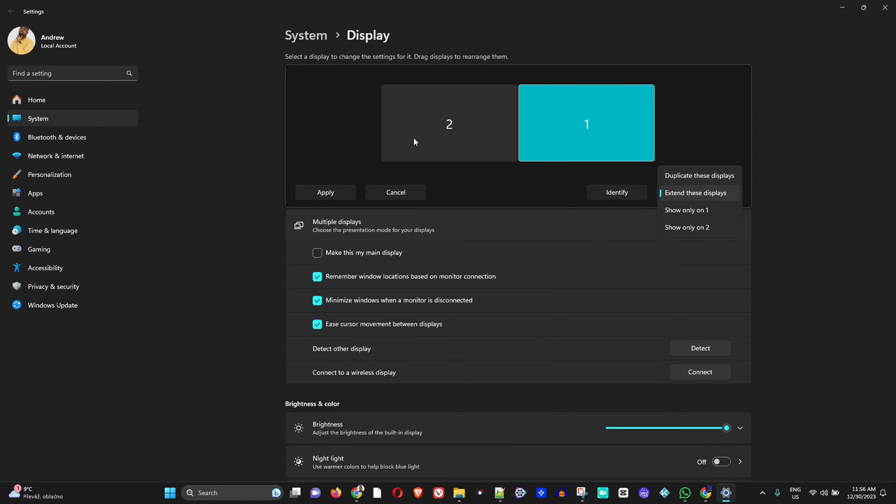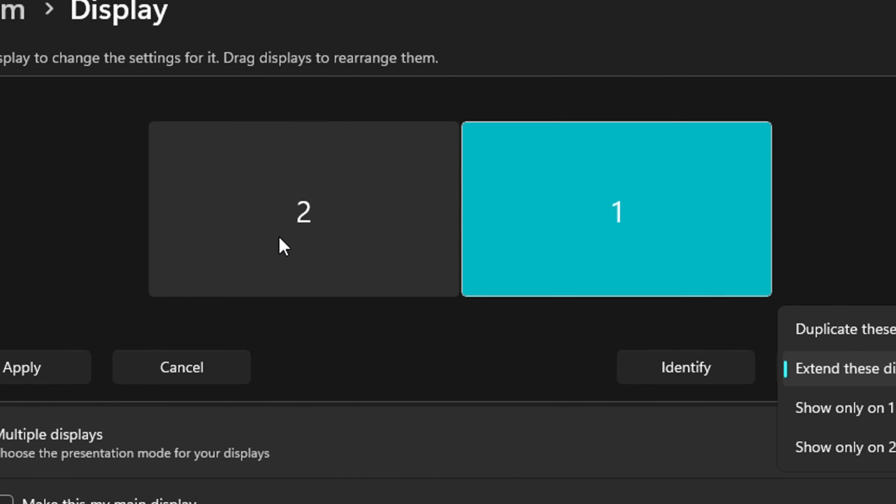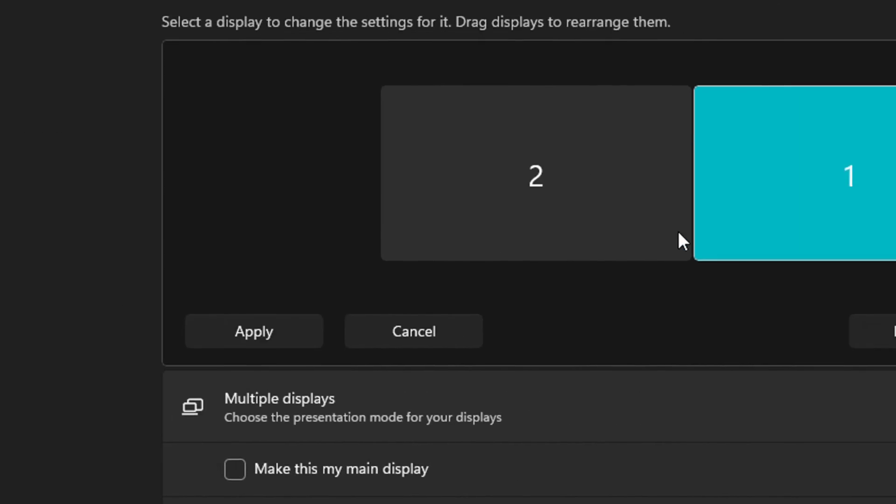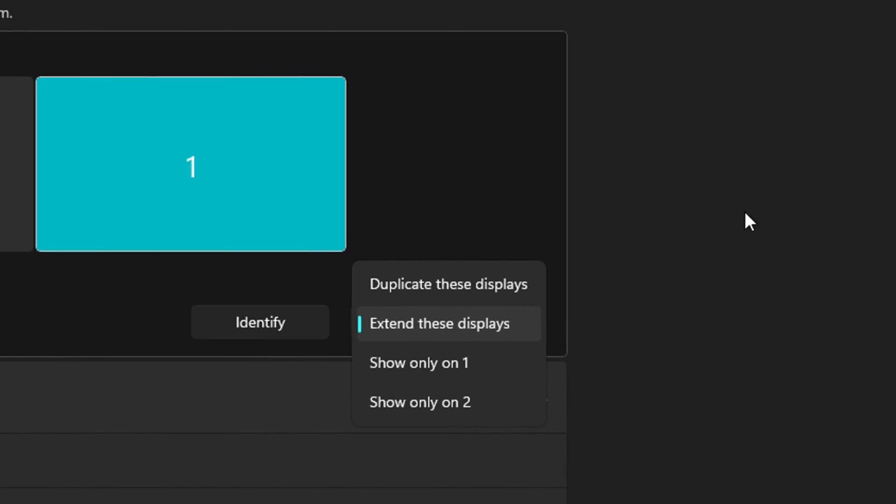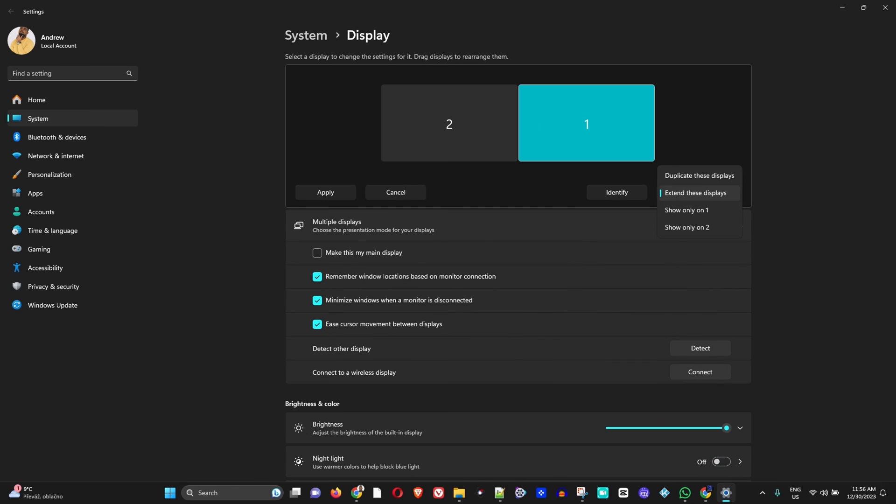So as you can see my number two is here, my number one is here which is my laptop, and if I move the cursor all the way over to the right side this will take me onto my number one screen which is my laptop. So that's very good to know.